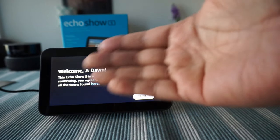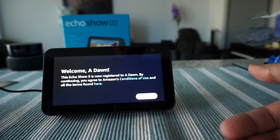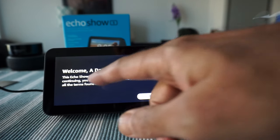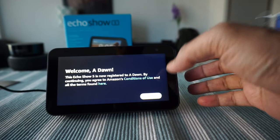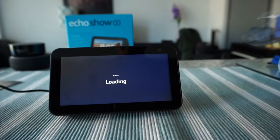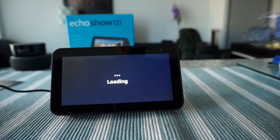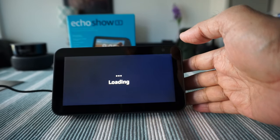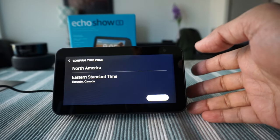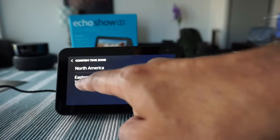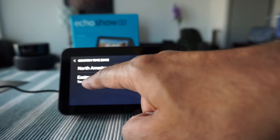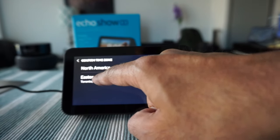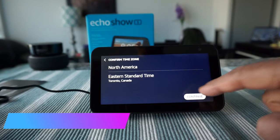Your Echo Show is now registered to me. Agreeing to the terms and conditions, continue. Time zone is going to be Eastern Standard Time, and then continue.